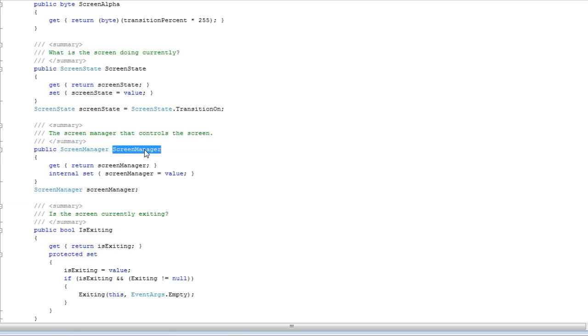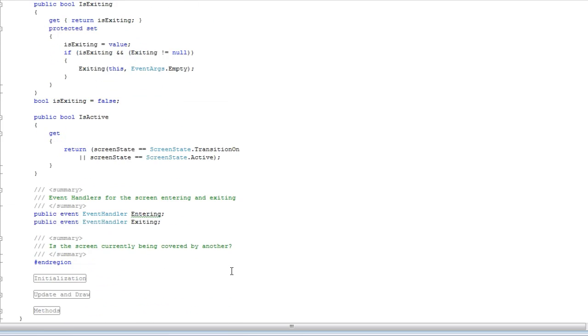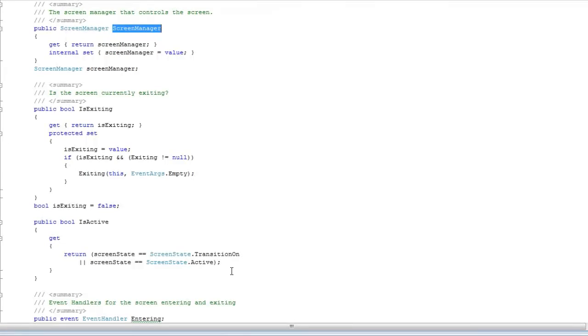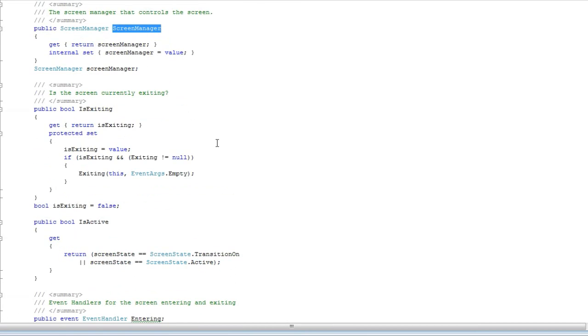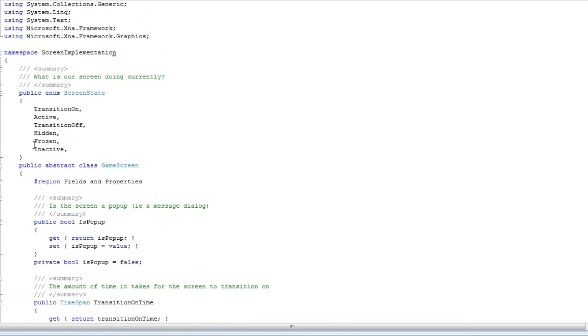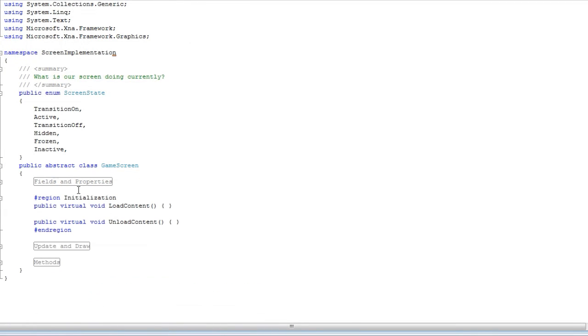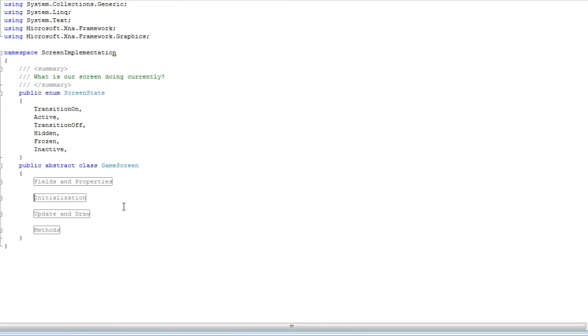And we need the screen manager so we can get access to like the sprite batch and all that stuff. And then more stuff you can look at here. So those are the fields and properties. The initialization, these are just virtual methods. You override those when you want to load content or unload content. You don't have to override those.